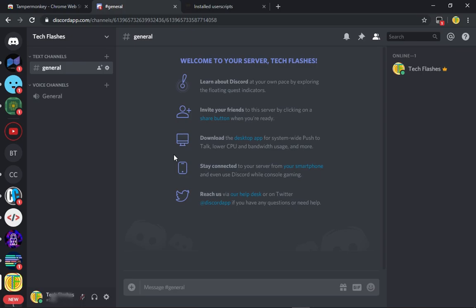So yeah, that's how you add a scroll bar to your Discord. Thanks for watching, please like and subscribe, share it. Yeah, thank you, bye.